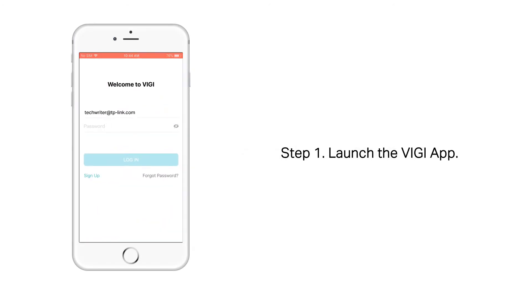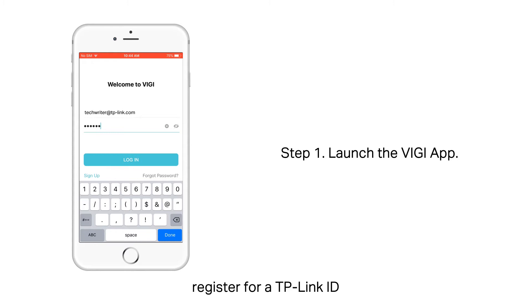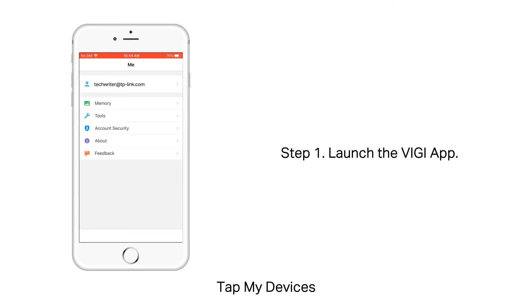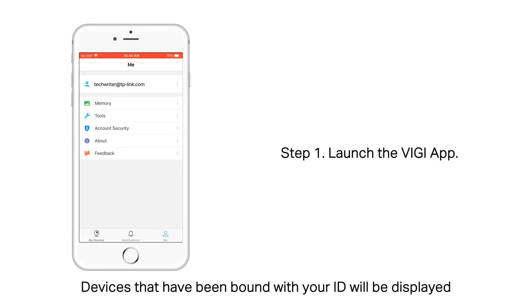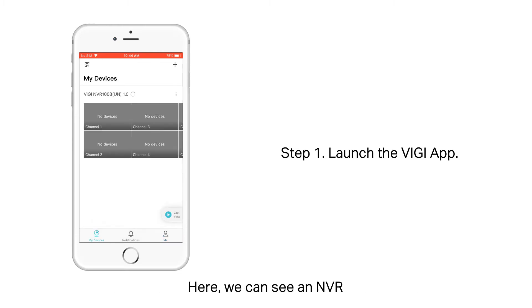Step 1. Launch the VIGI app. Open the VIGI app, register for a TP-Link ID, and log in with your TP-Link ID. Tap My Devices. Devices that have been bound with your ID will be displayed. Here we can see an NVR.